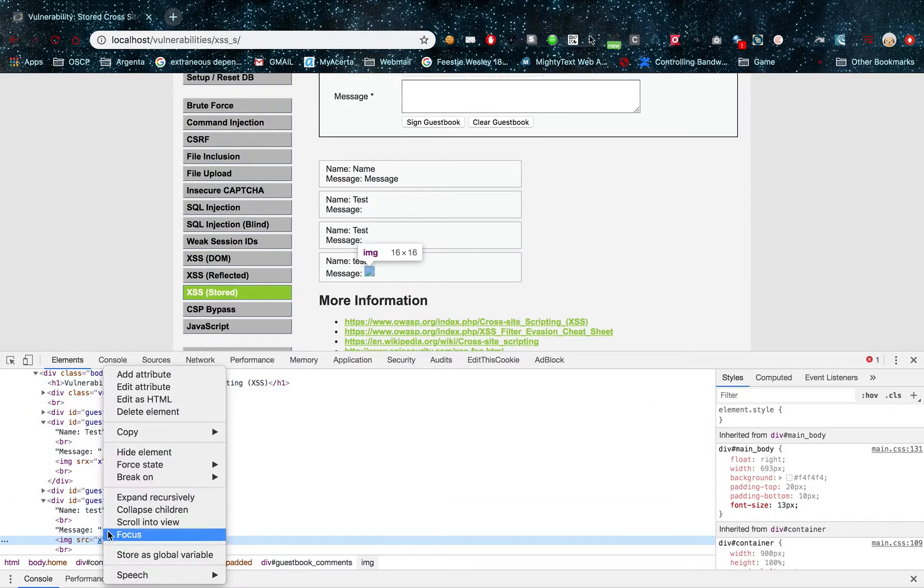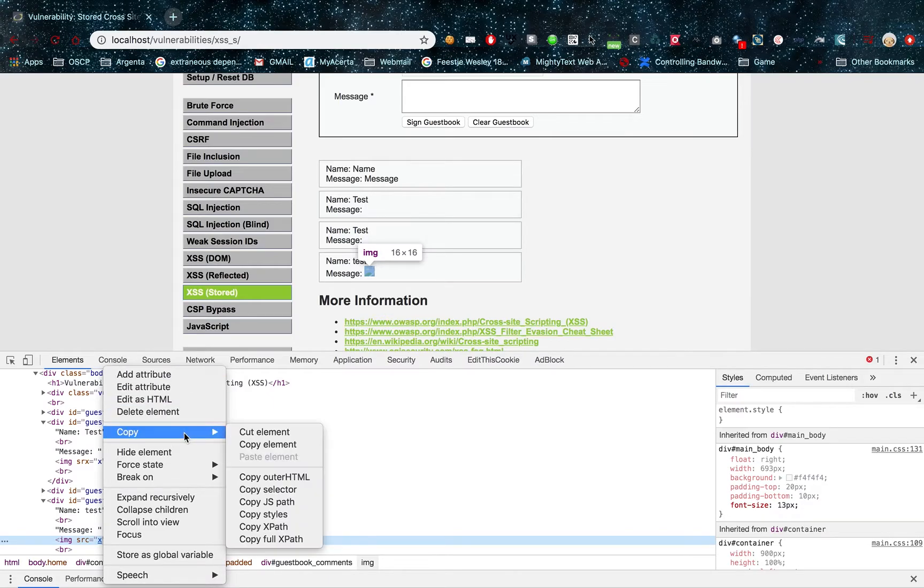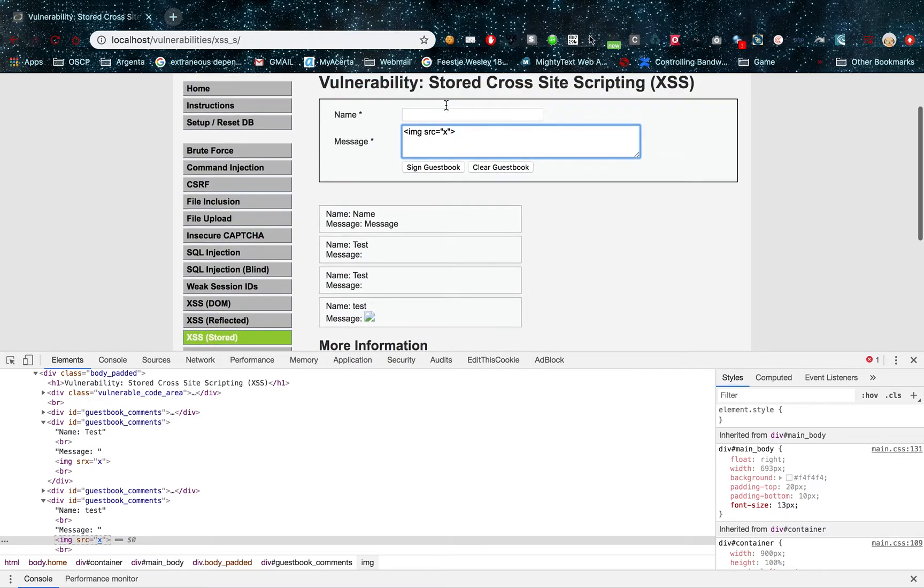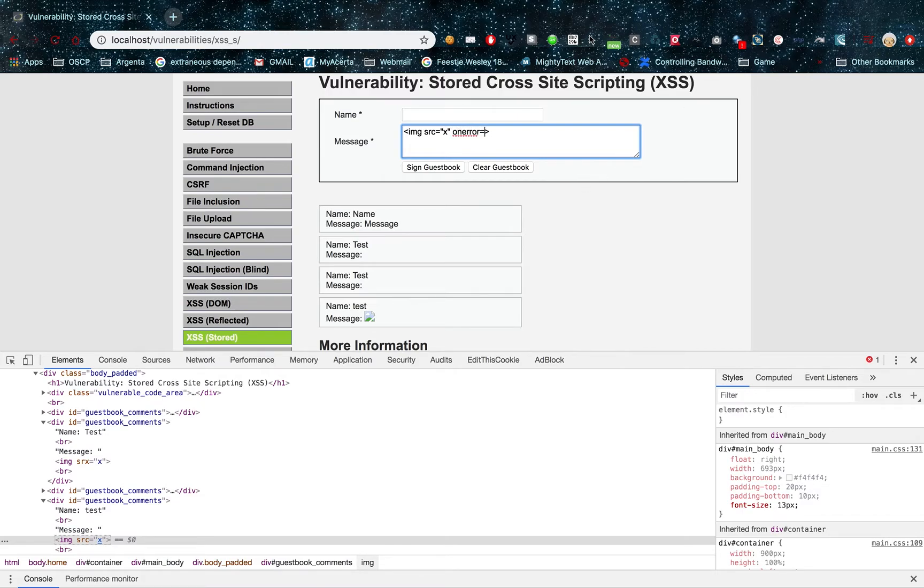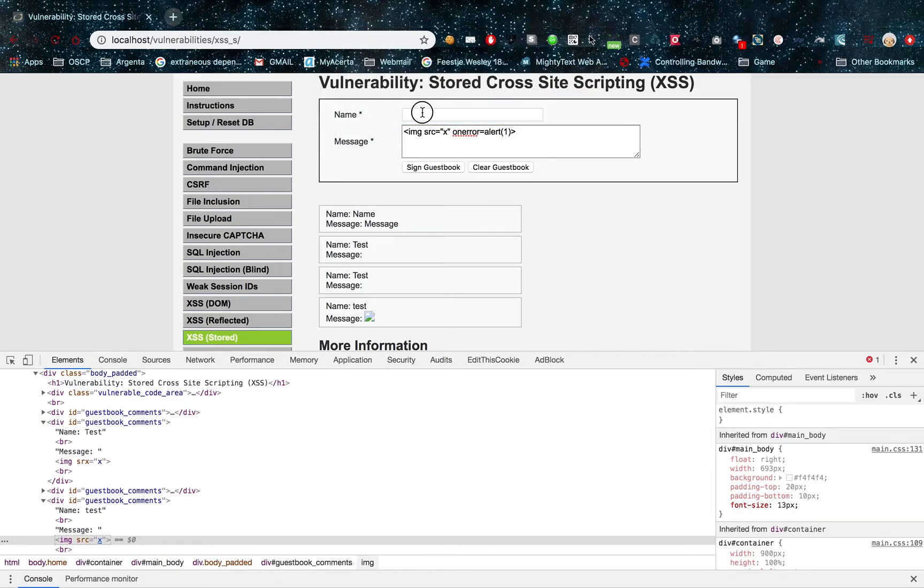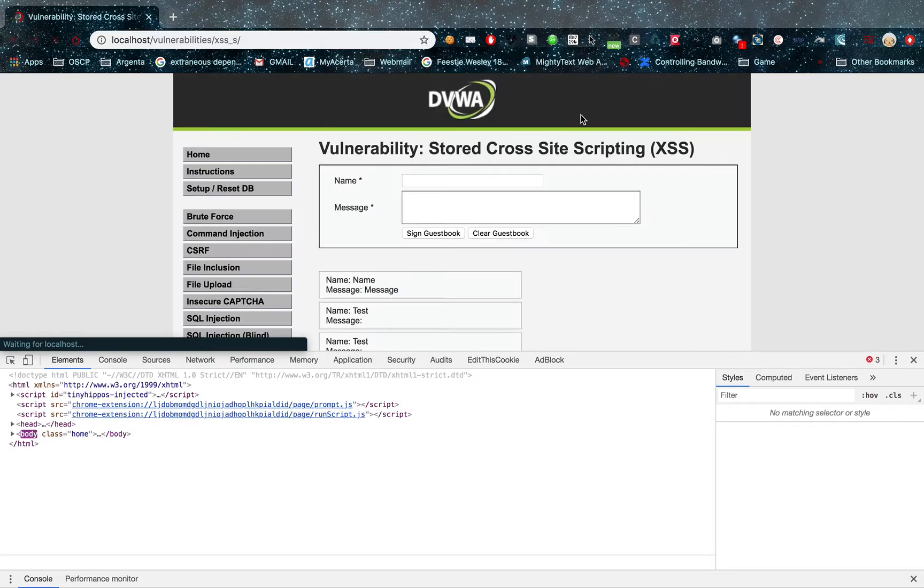Now, if I take this tag, so I copy this tag, copy element, put it in here, and I put some JavaScript in here. That's what the scripting stands for. So for example, I put a JavaScript event in here, and I put up an alert, and I sign my guestbook. Of course, I have to enter a name. Sign the guestbook.